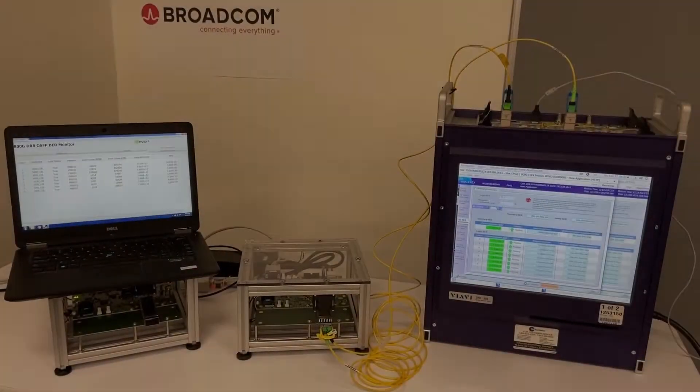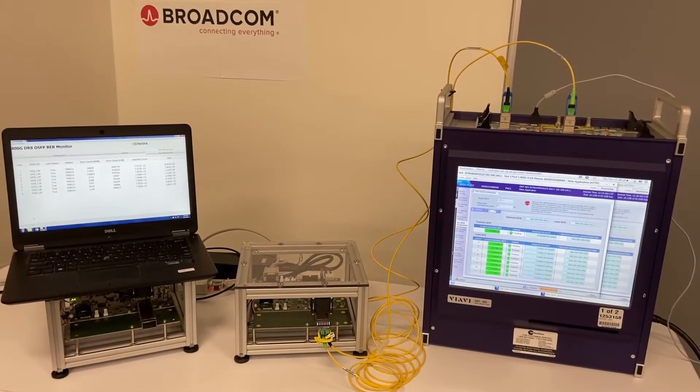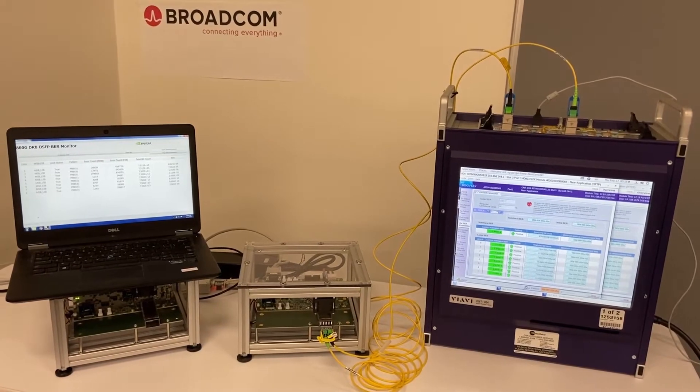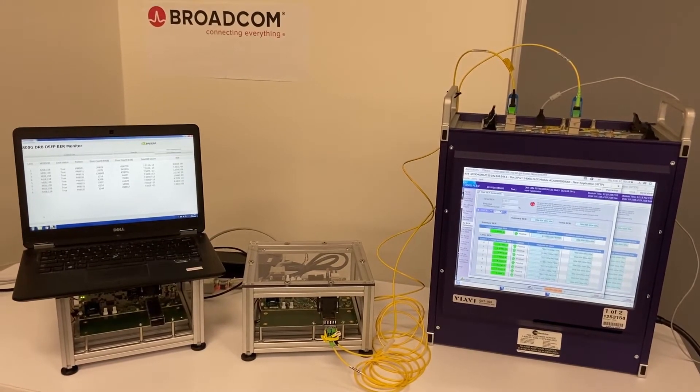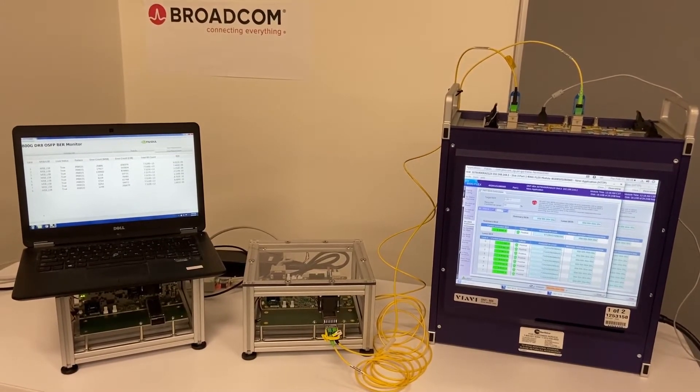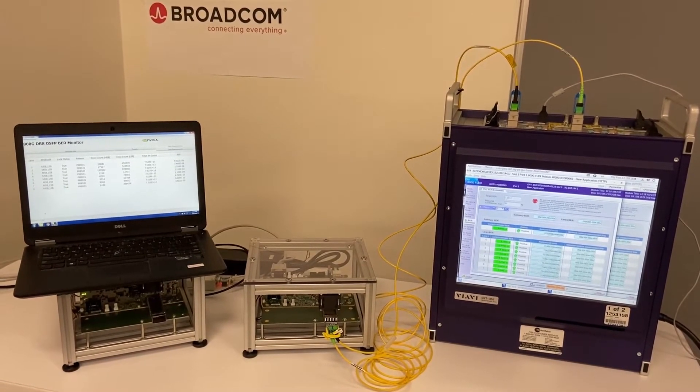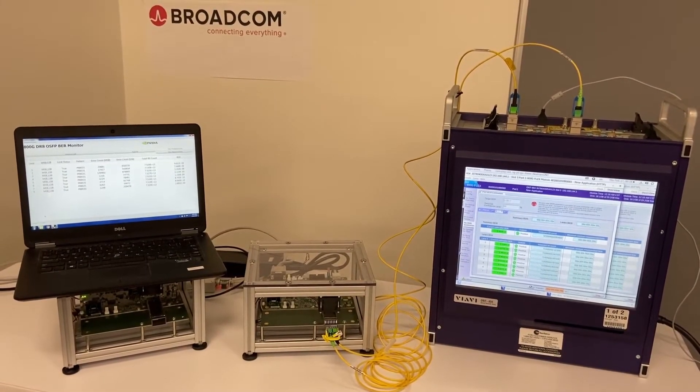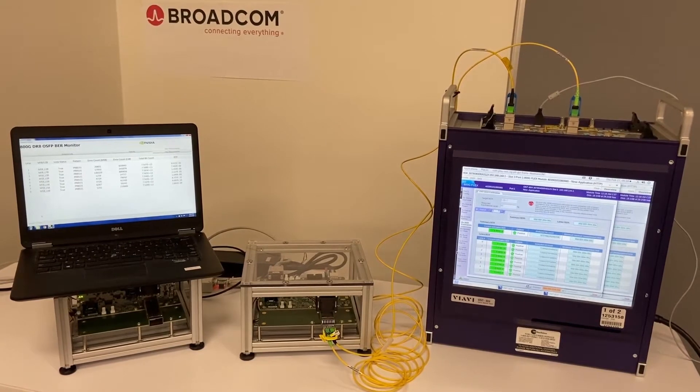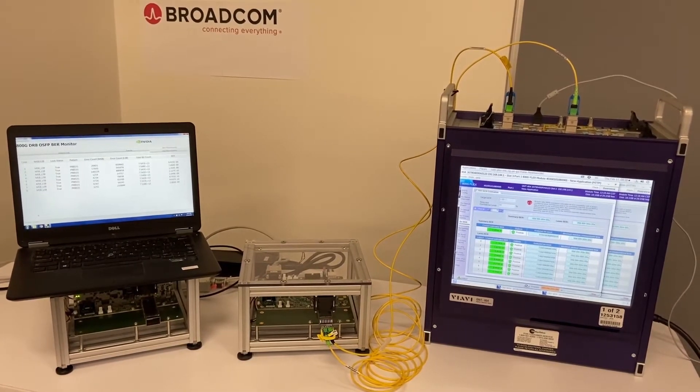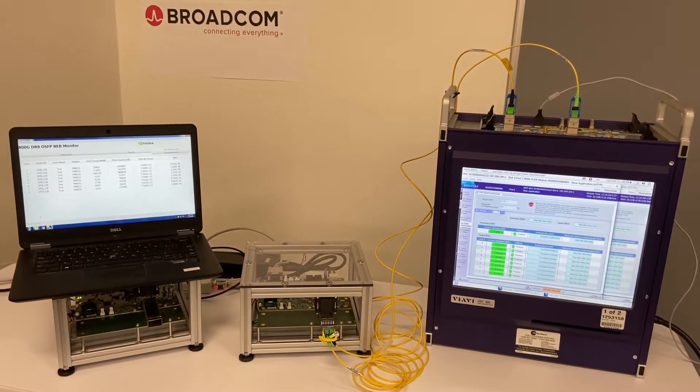Today we're demonstrating our 100 GB per second uncooled EML, operating in two different types of module, reflecting the 100 GB product in its high volume production phase.